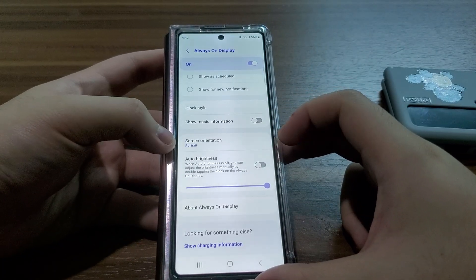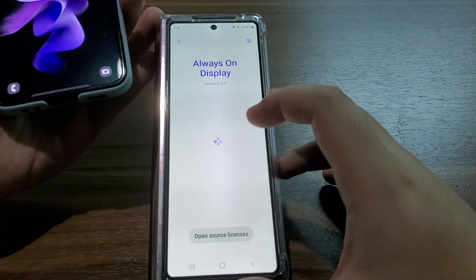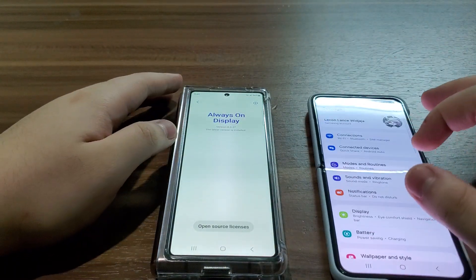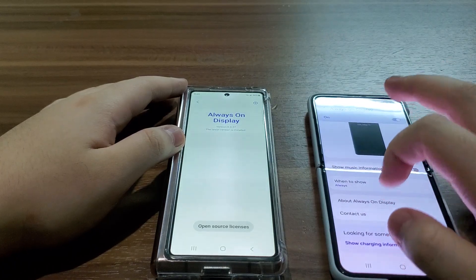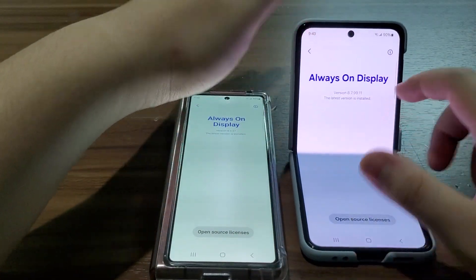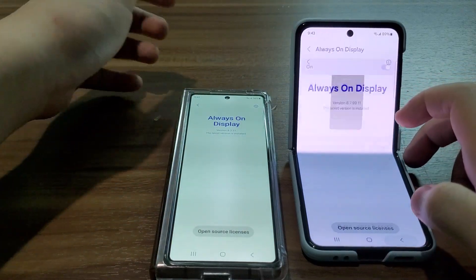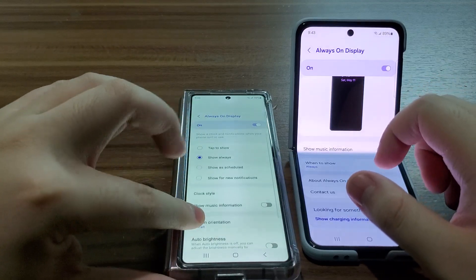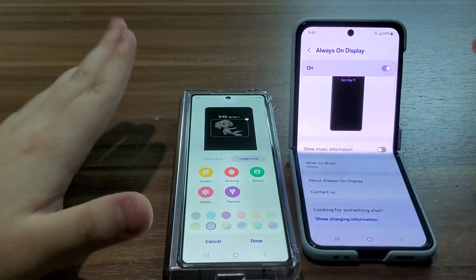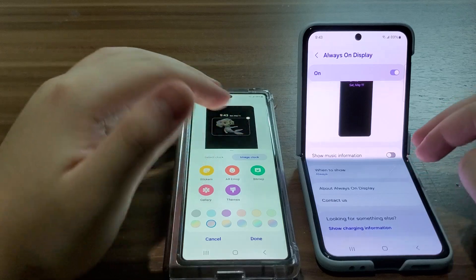There's also 'Auto brightness' and 'About always-on display.' The version here is 8.3.37. On my Z Flip 3 and Z Fold 4, the version is 8.7.99.11 — the latest already installed. You can see it does have the clock style that I want to adjust, but on One UI 6.1 the clock style is missing from the settings.